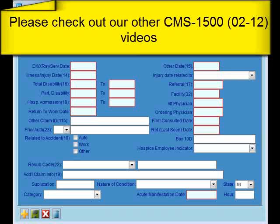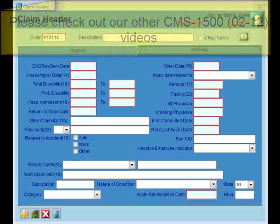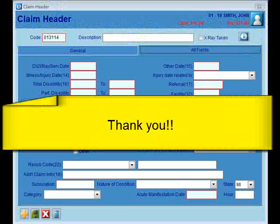That wraps it up for populating item 15 in the eThomas video. Be sure to check out our other CMS 1500 claim form videos. Thank you.